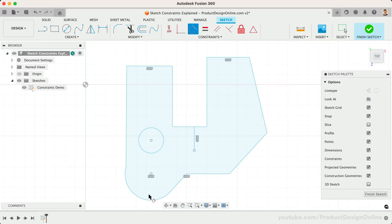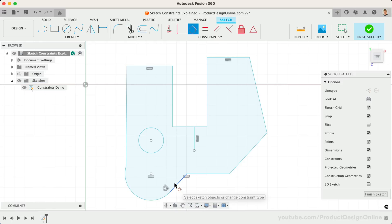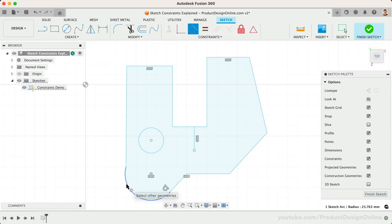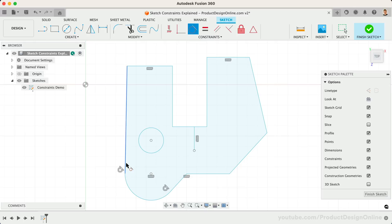Let's add the Tangent Constraint to the arc and the nearby lines by first selecting the arc, followed by the right line. We'll complete this for the left side by selecting the arc again, followed by the left line. You'll see that both lines are now Tangent to the arc.